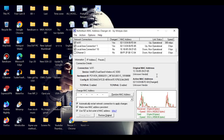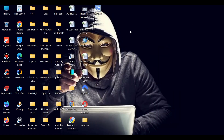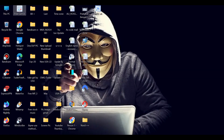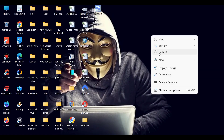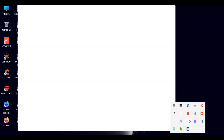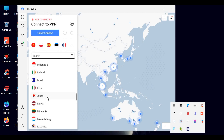In this way, you can easily do any work by changing the MAC address of any device. Now I will try to create a Gmail account from this MAC address. I will use NordVPN to create a Gmail account without phone number verification.